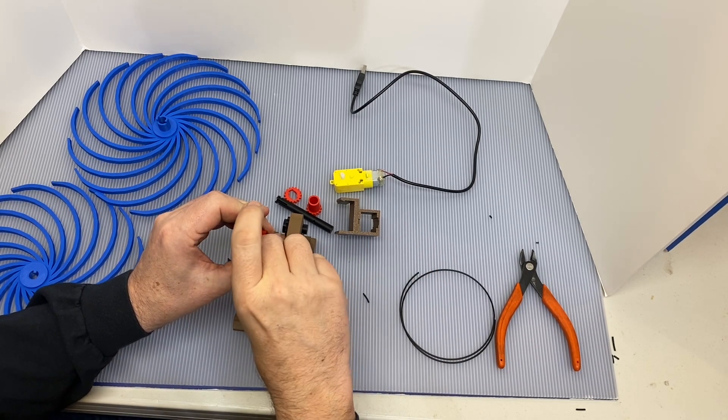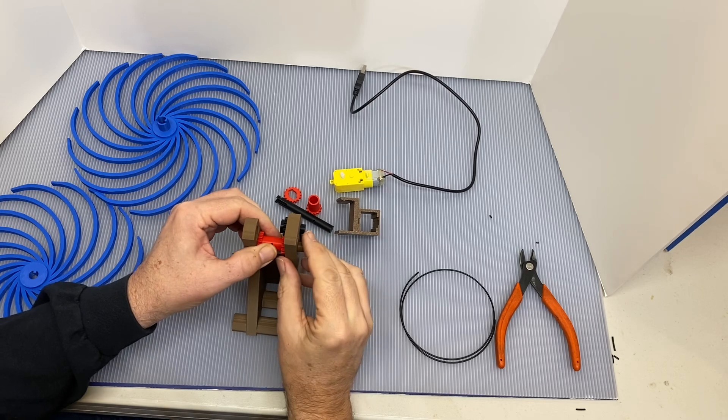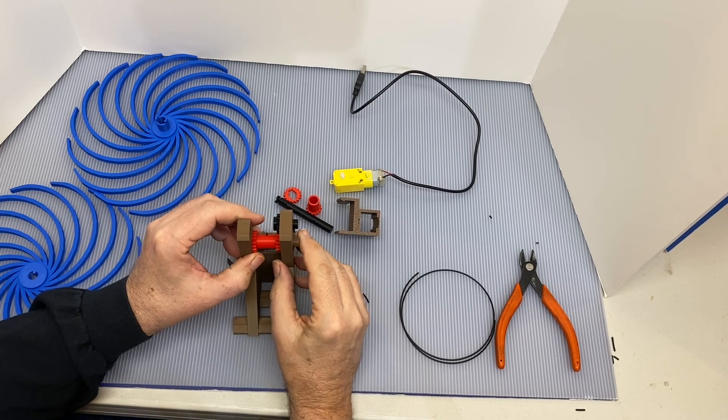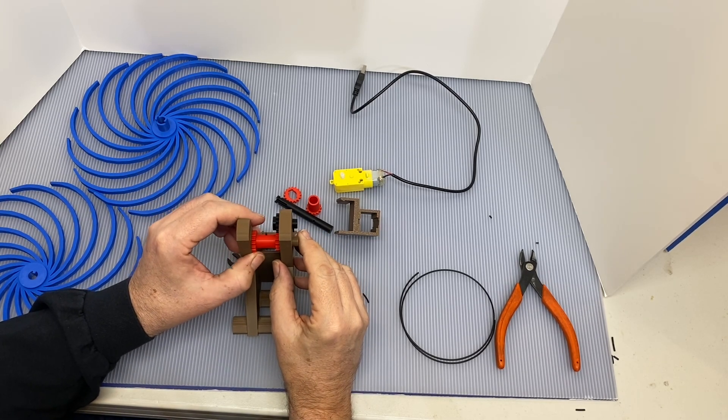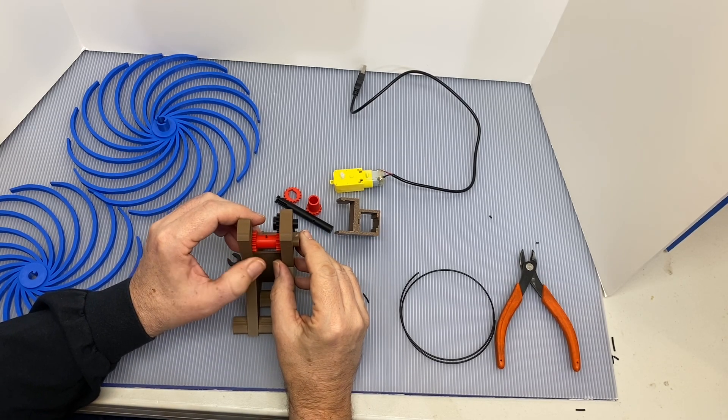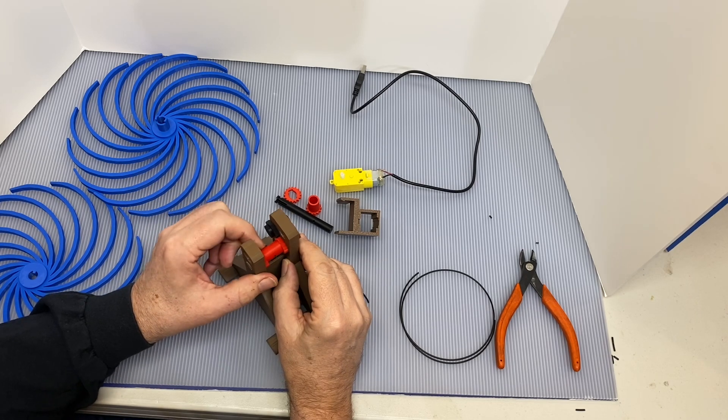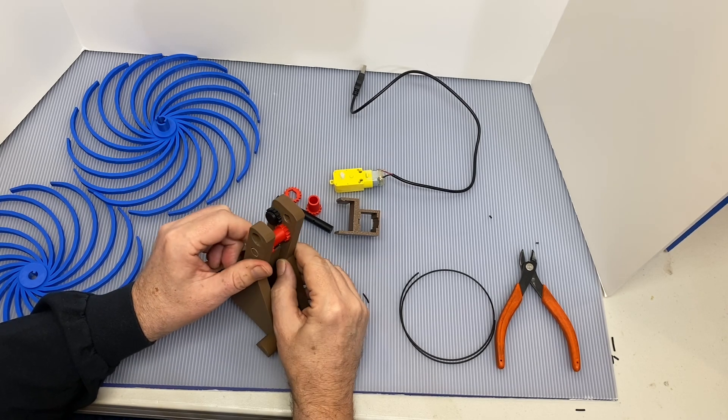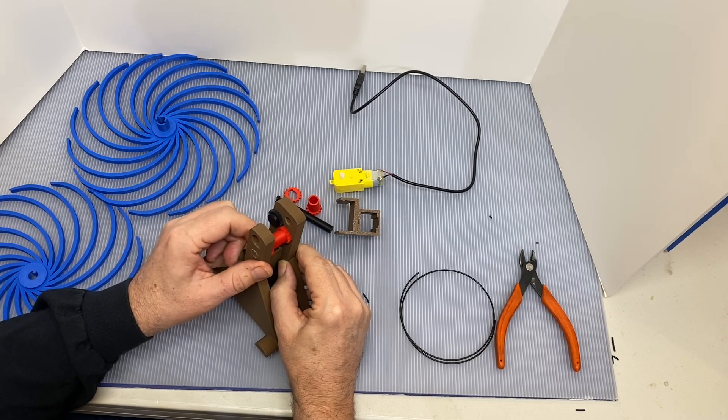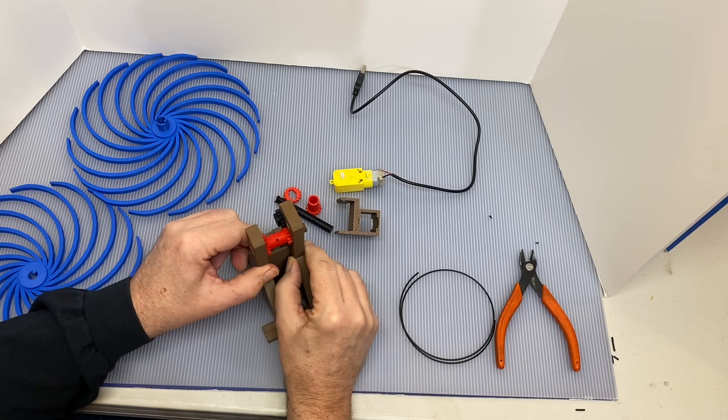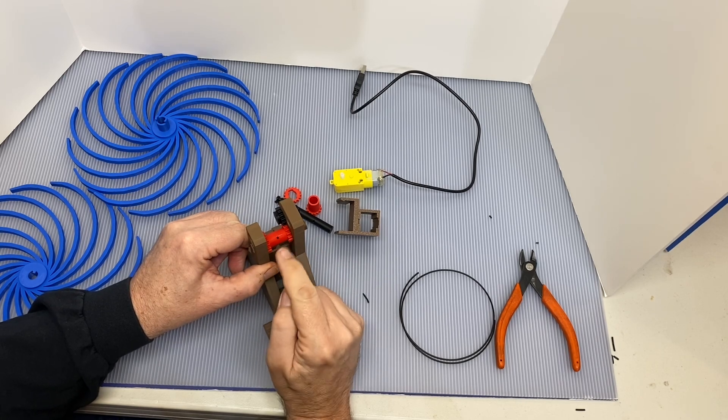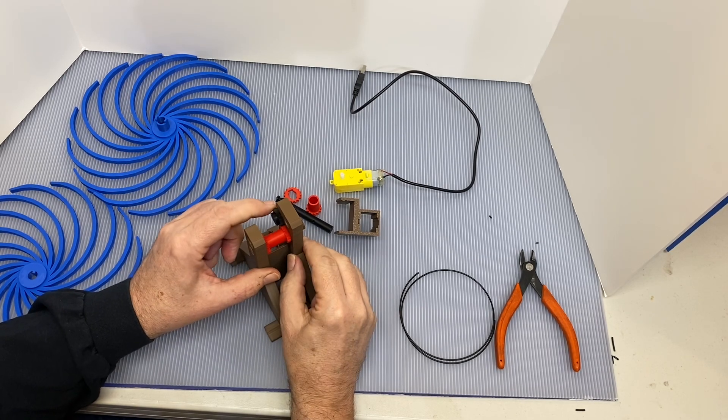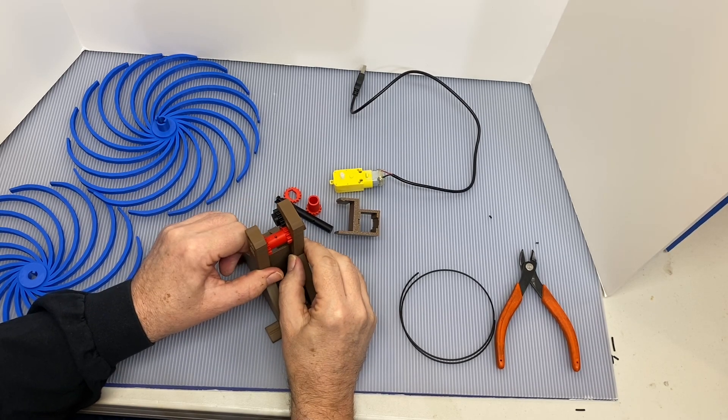The first time you push filament in the hole it'll be kind of stiff. If you do it once or twice it'll get smoother. Now you can see that we're engaging with that idler gear. So the small gear, larger gear, idler gear.